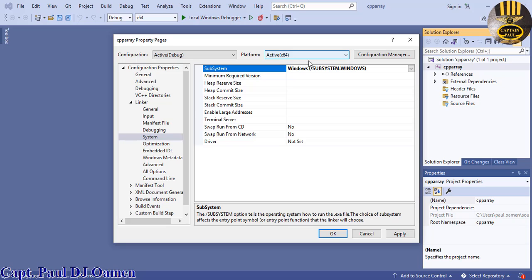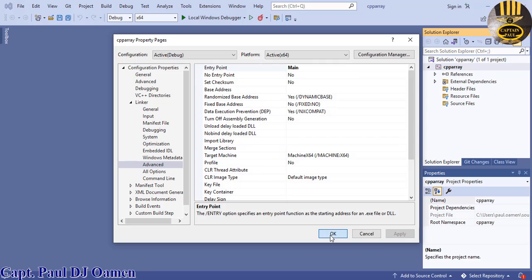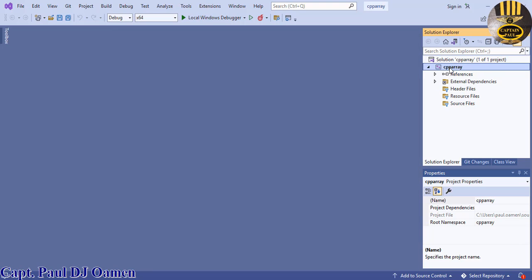Make sure your platform is set correctly — if it's 32-bit select 32-bit, if it's 64-bit select 64-bit. Once you've selected Sub System Windows, come back to this dialog, select Advanced. Inside Advanced you'll see the Entry Point — your entry point has to be 'main'. Enter 'main' and click Apply, then OK.